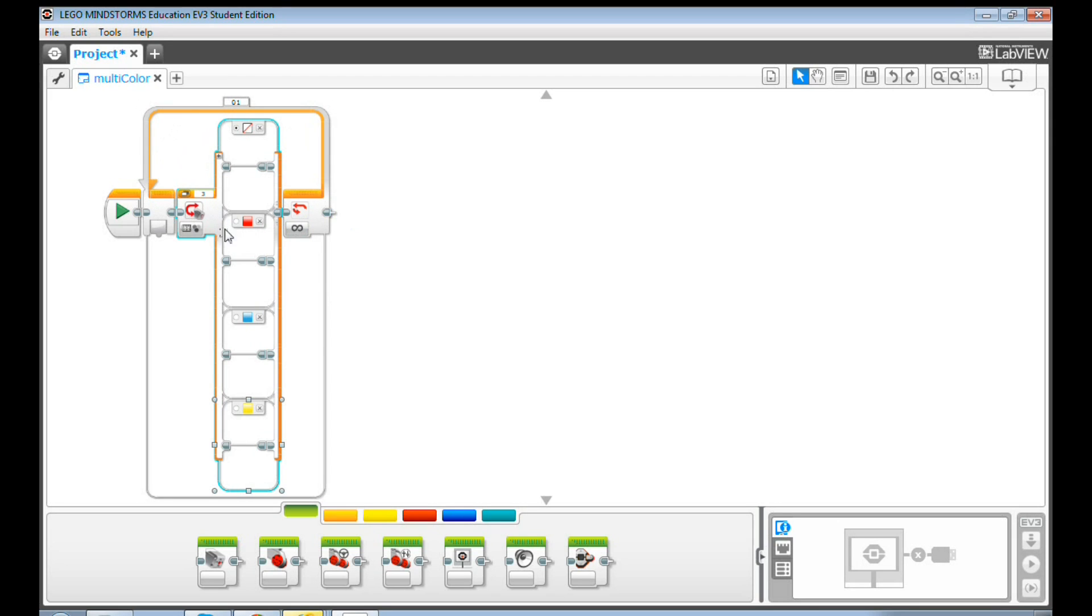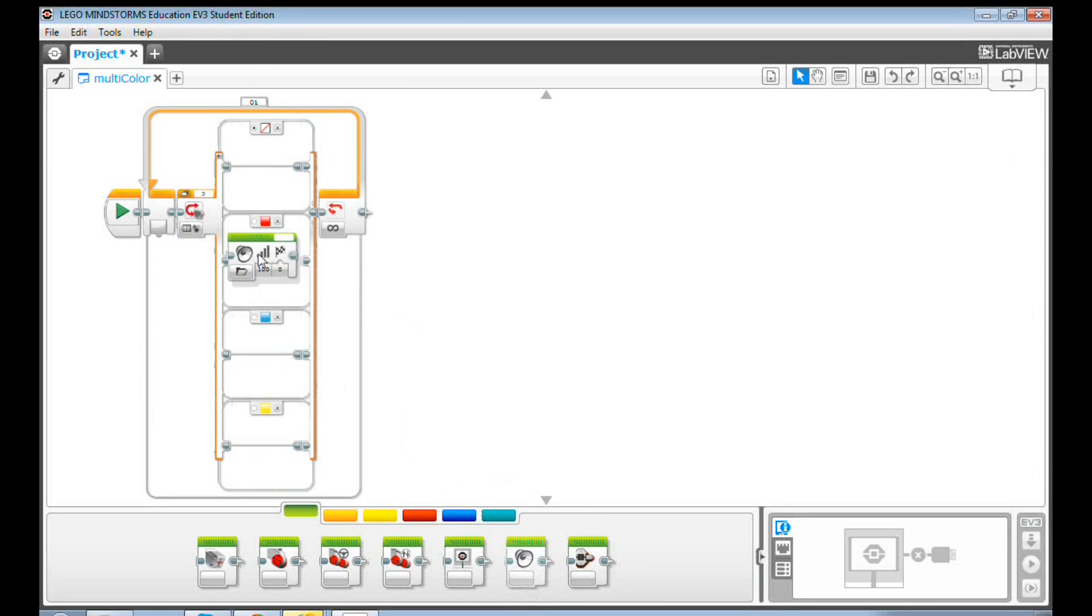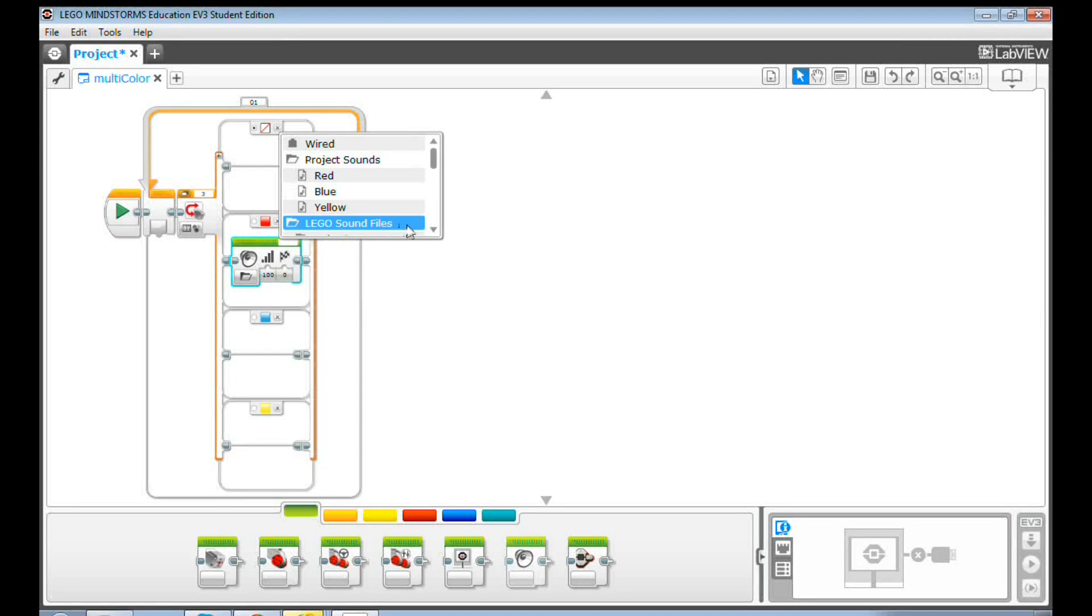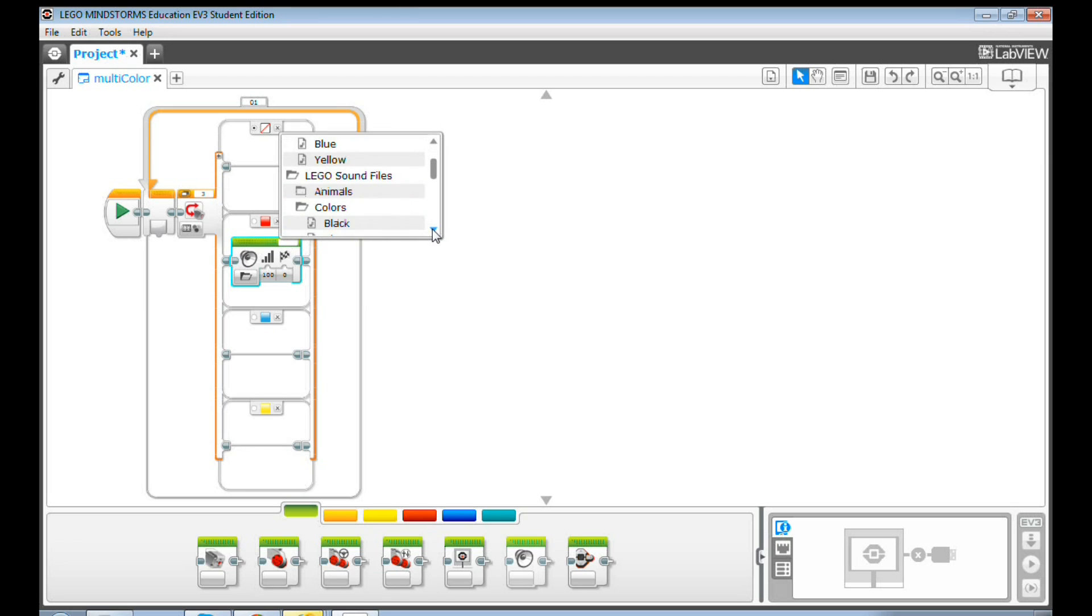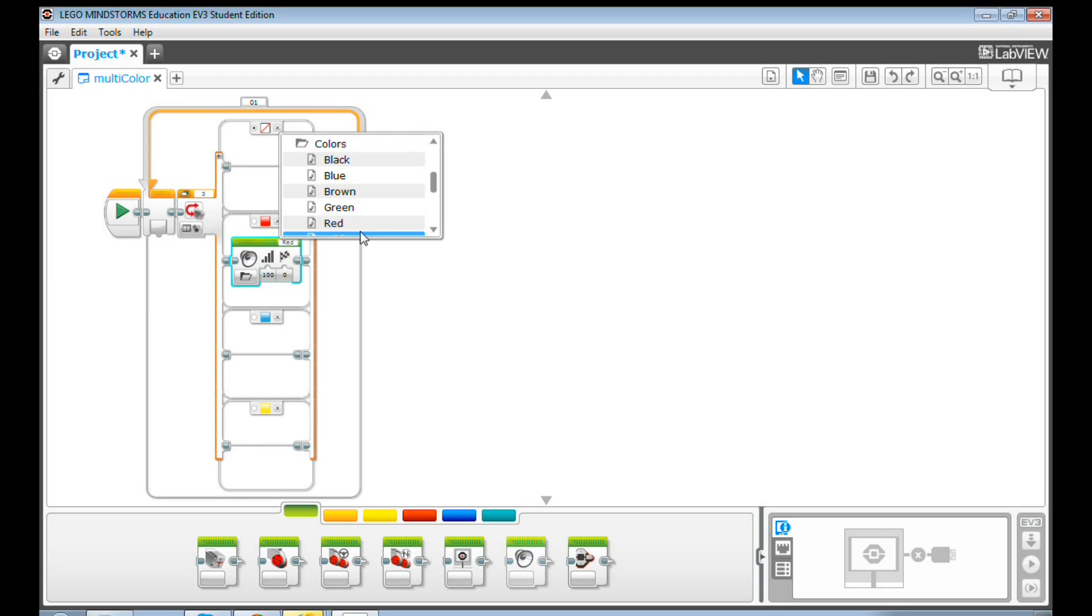Now, let's drag a sound block and drop it inside of the red case. Click File Name, and click Lego Sound Files. Then, click Colors, and then select the color red from the color list. In this way, when the EV3 detects the color red, it will say red. Then, it goes back to the beginning and starts all over again.